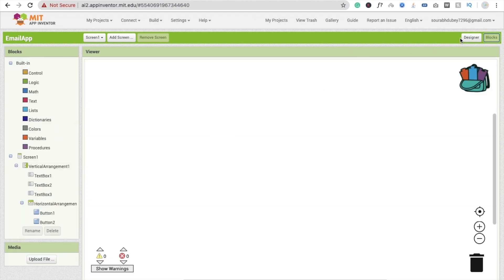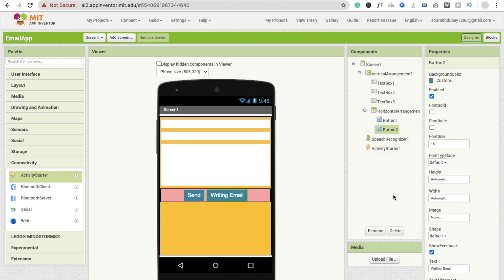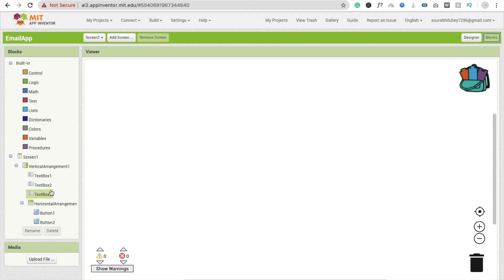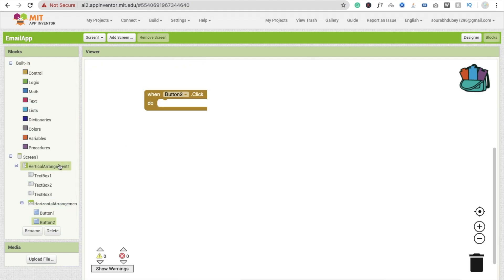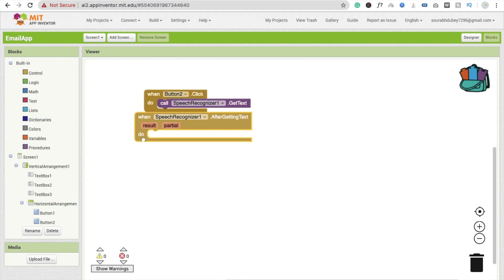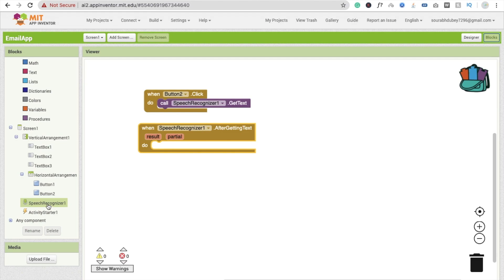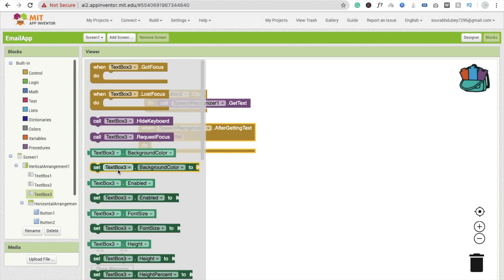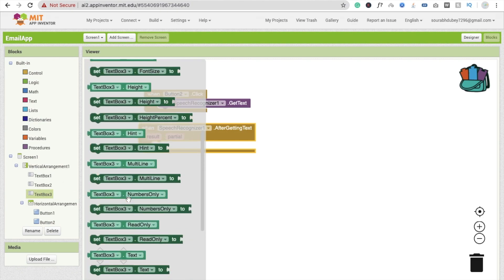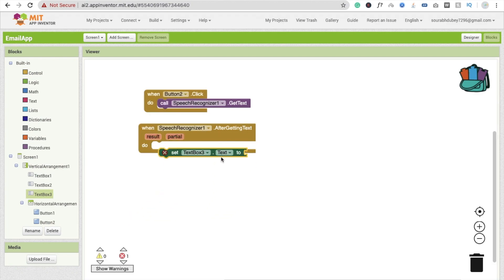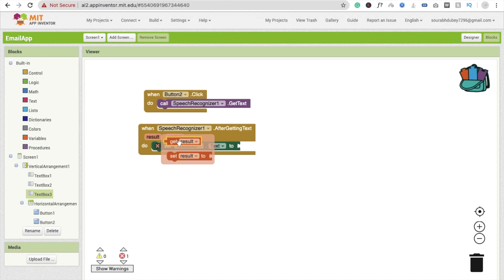Whenever someone clicks the 'Write Email' button, we call Speech Recognizer's GetText. Whenever we get the text, we set text box 3's text to the result. So the user can type the message manually or speak something and the speech recognizer will convert their voice into the message. Go to Blocks and find Speech Recognizer — use the AfterGettingText event, then set TextBox3.Text to get the result.